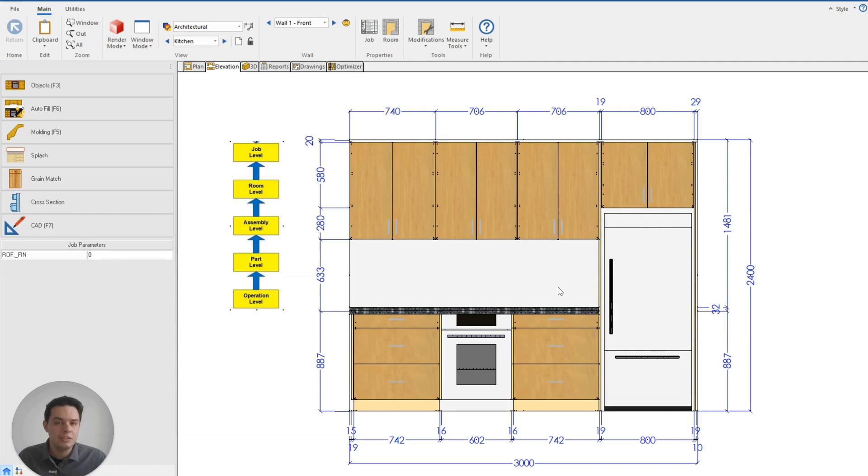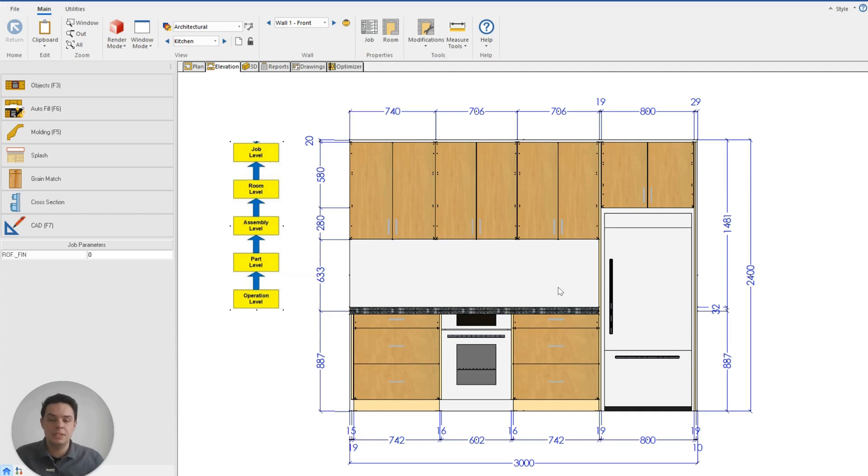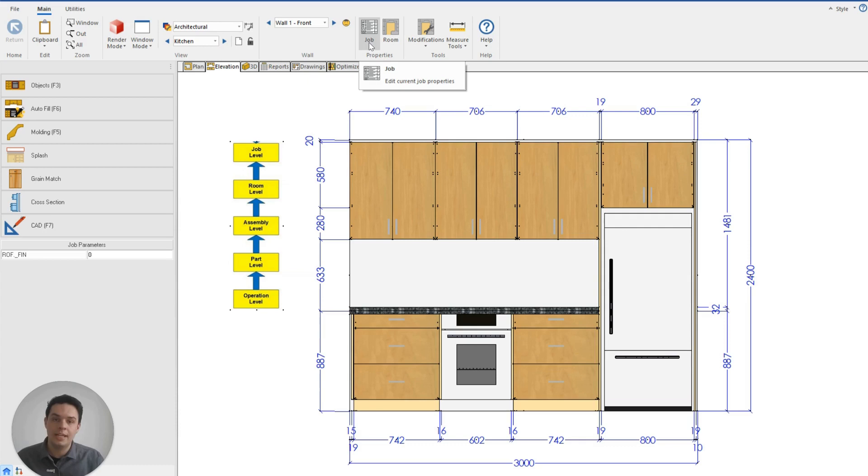Just to the left of the wall is an image depicting this hierarchy. Each box represents a level where we can make adjustments in Cabinet Vision. The job level box represents the job properties. These are the properties that appear when we create every new job in Cabinet Vision.